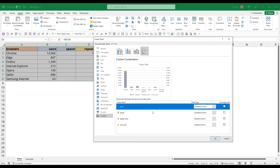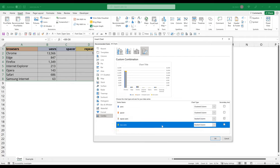If we look at the chart type, so these two are going to be cluster, and these two are going to be stacked column. Now I'll click on okay.